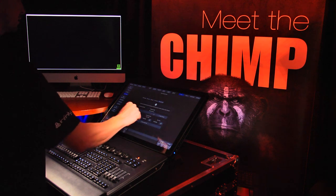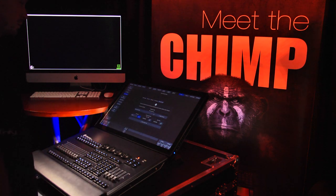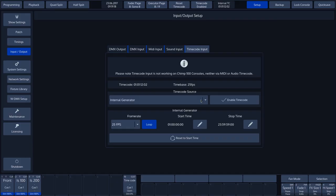In our example, we have selected the internal timecode generator, a code which is also sent to external sources through the MIDI output.